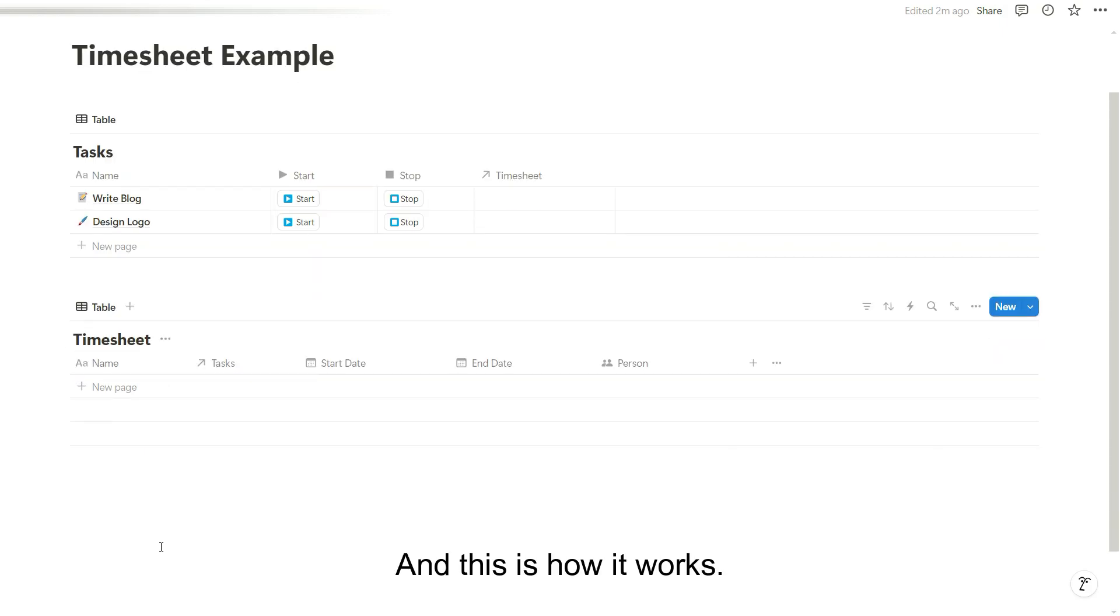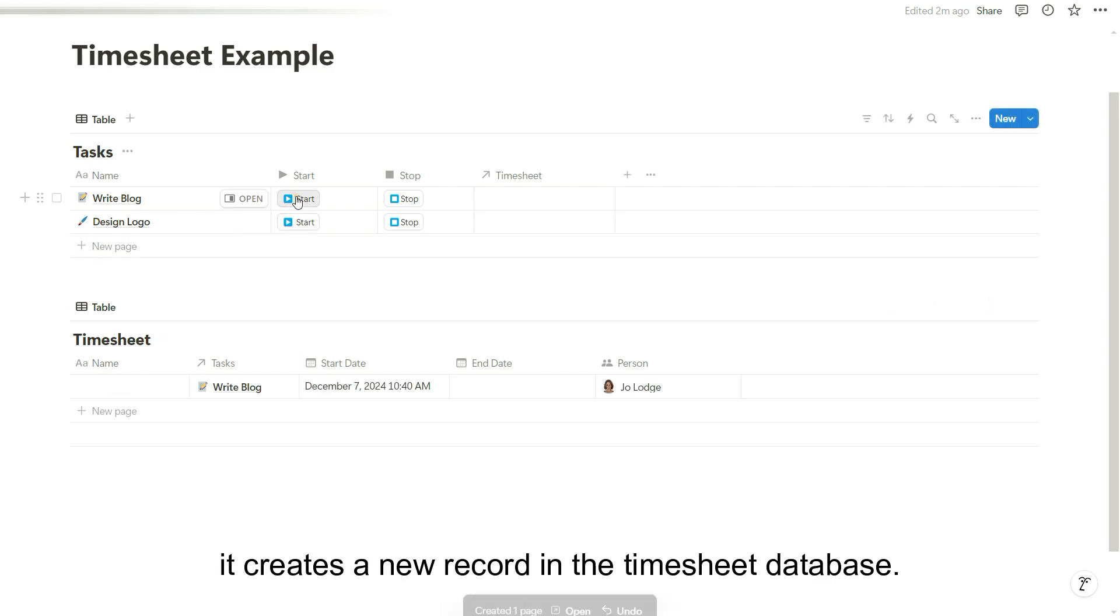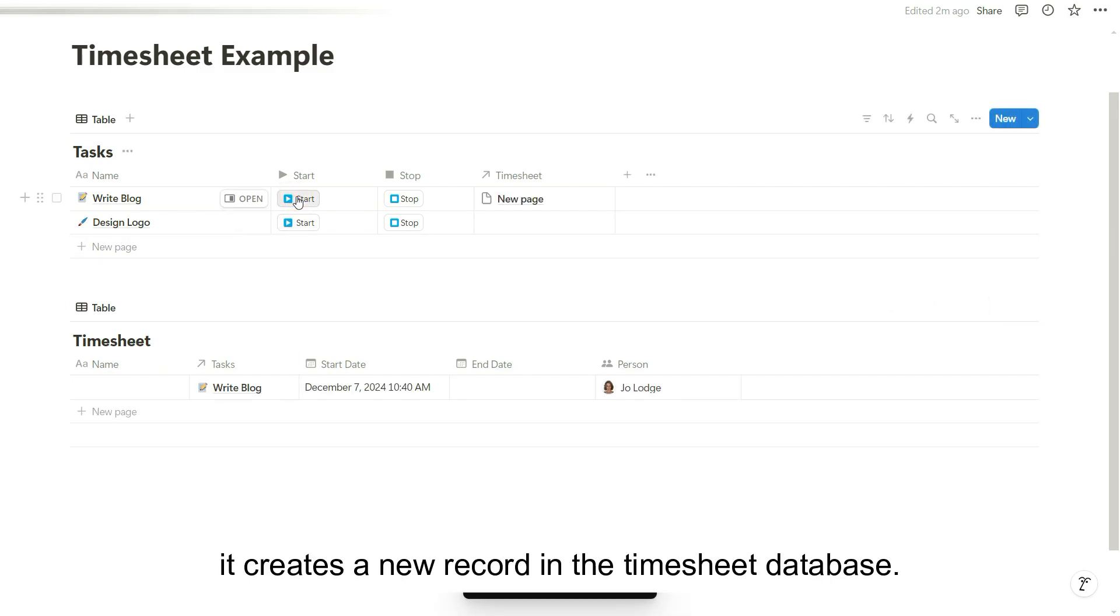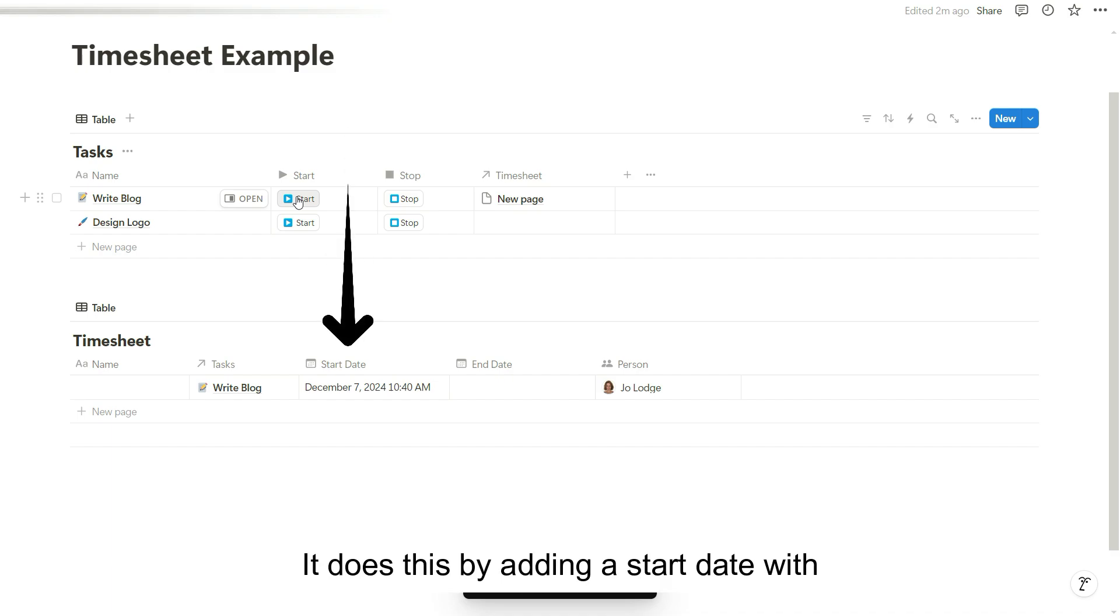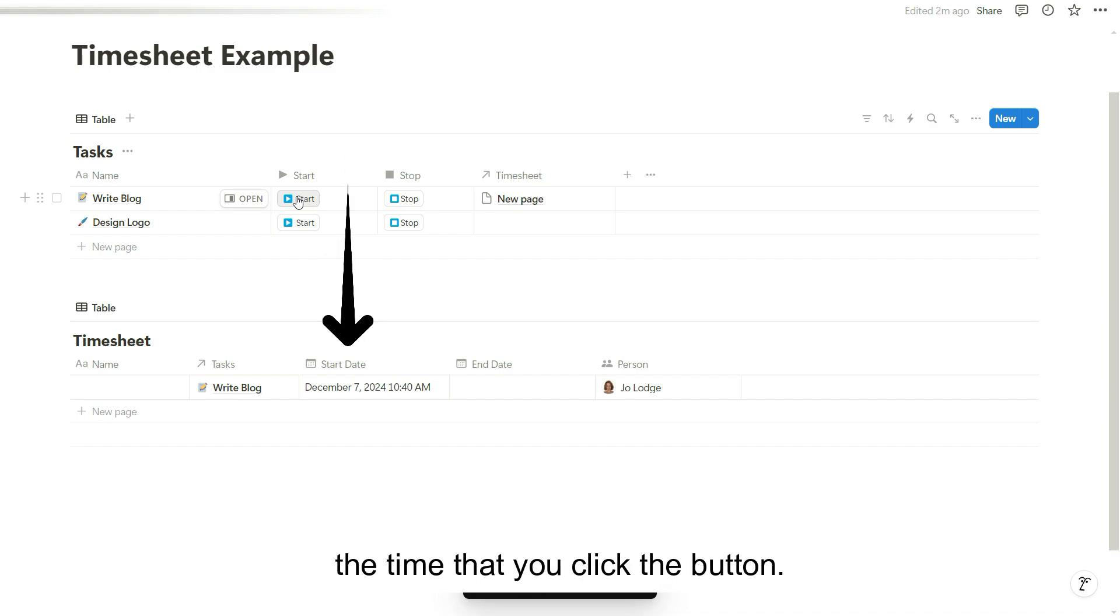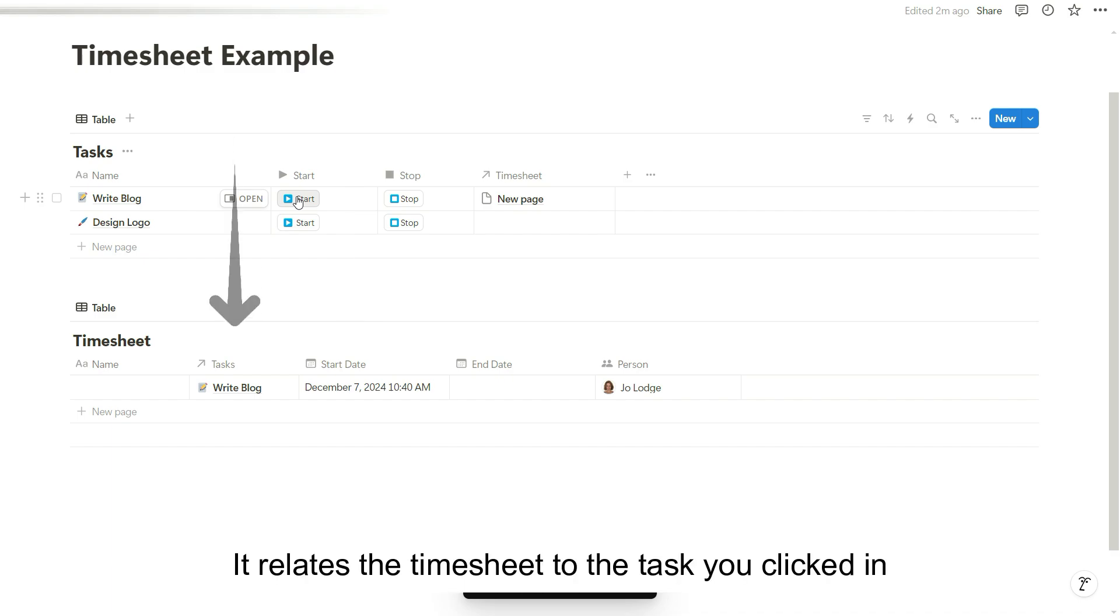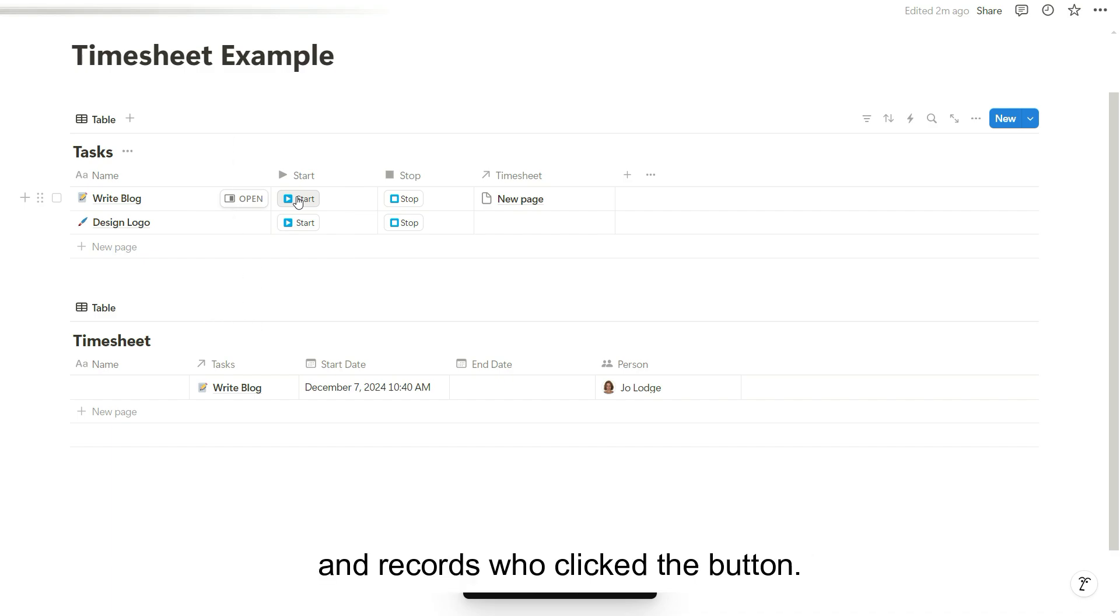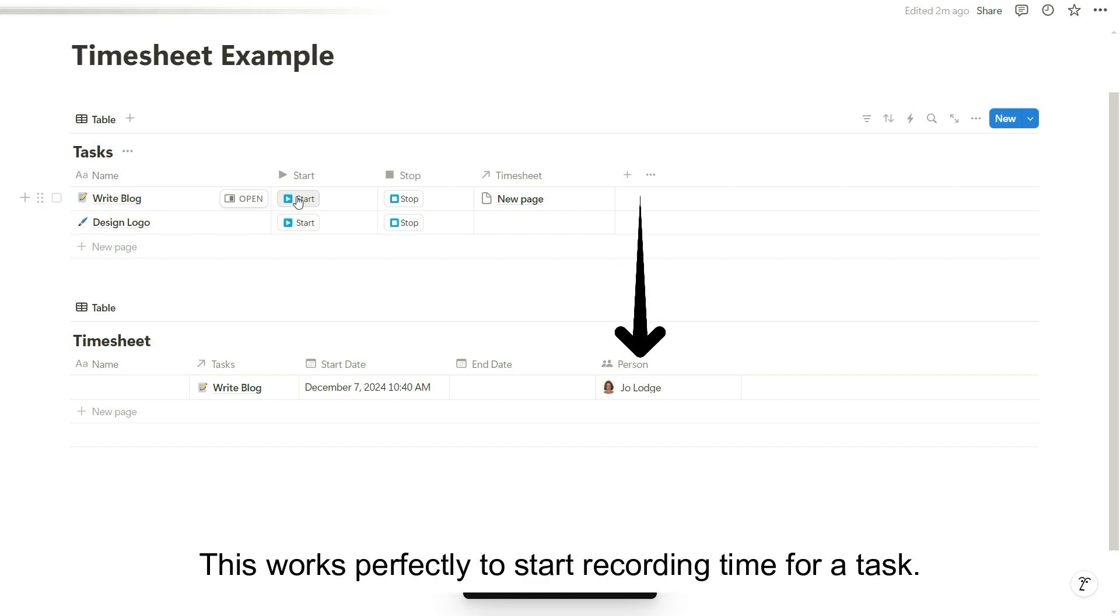And this is how it works. When you click the start button, it creates a new record in the timesheet database. It does this by adding a start date with the time that you click the button. It relates the timesheet to the task you clicked in and records who clicked the button. This works perfectly to start recording time for a task.